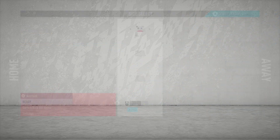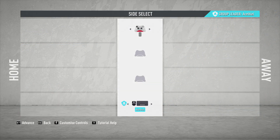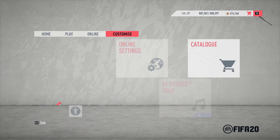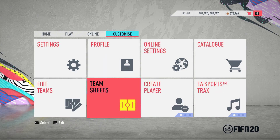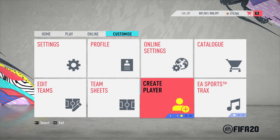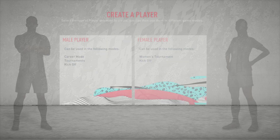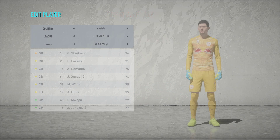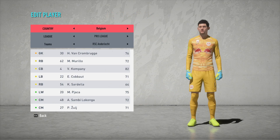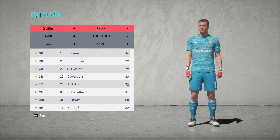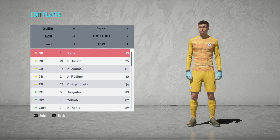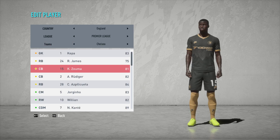I would usually recommend, if you're changing the home and goalkeeper kit, to do that in Edit Real Player, which you can find in Customize > Edit Real Player. Go to England, Chelsea — we can edit and zoom in. Since he has a real face, you're going to need something specific.